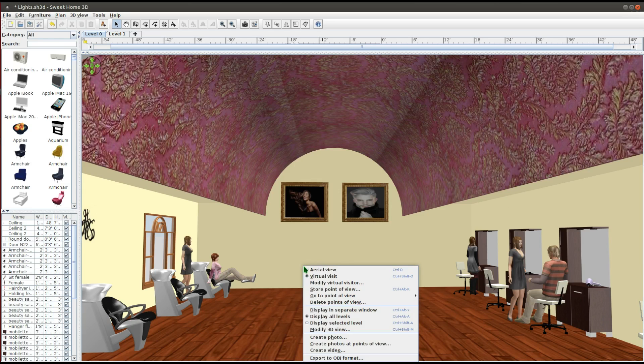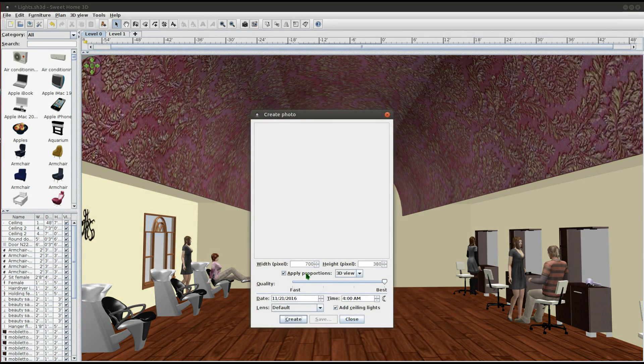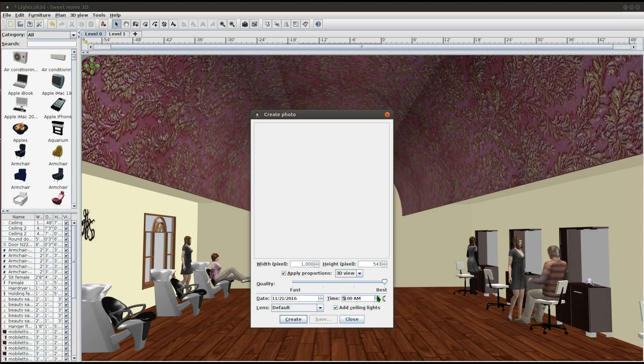In this tutorial I will show you how to add lights to a room using Sweet Home 3D. I have already created the room I will be using for this video.